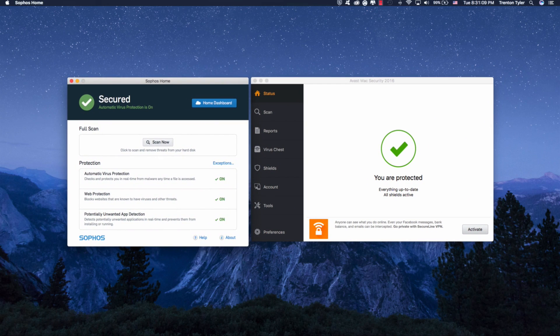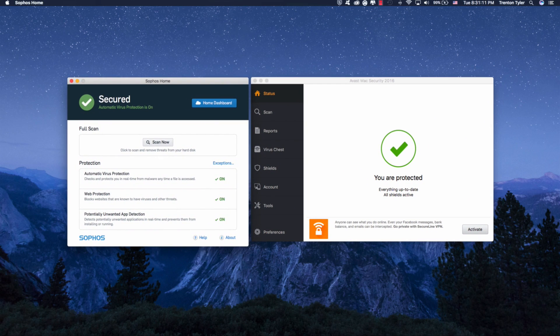I will, like I said, I will leave the links to the download in the description. I would definitely recommend having maybe one or two of these on your Mac and especially something like Malwarebytes to do a malware scan every now and then.